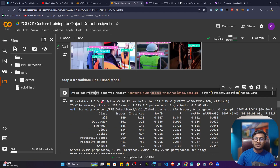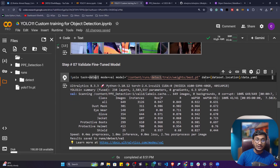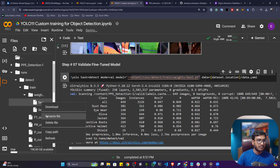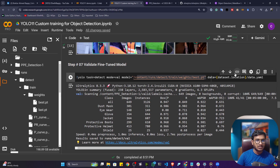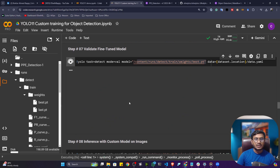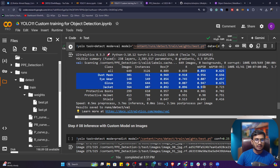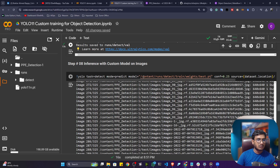Now let's perform validation — execute this line to check the validation score on the validation data. Provide your trained model location by copying and pasting the path, and give the data location so it automatically picks up the validation data. After executing, it will give you the complete metrics — MAP score for each class. The MAP score should be close to one, meaning your model is performing well.